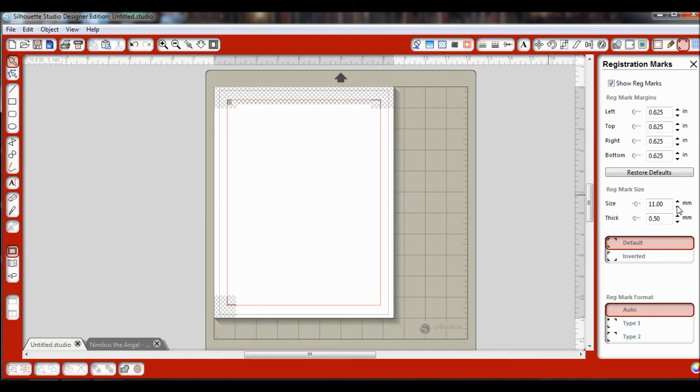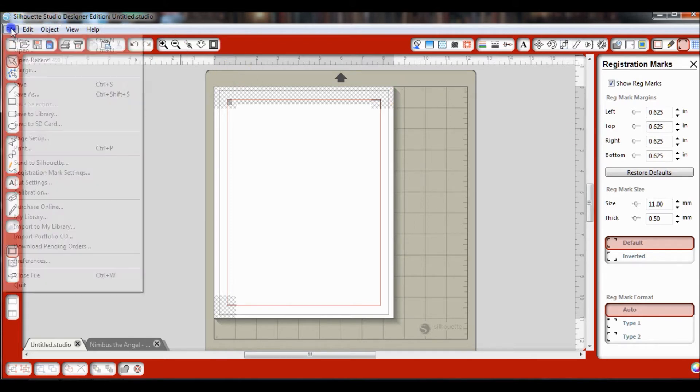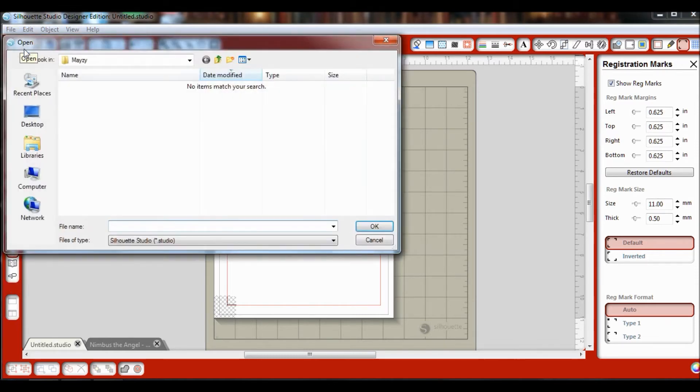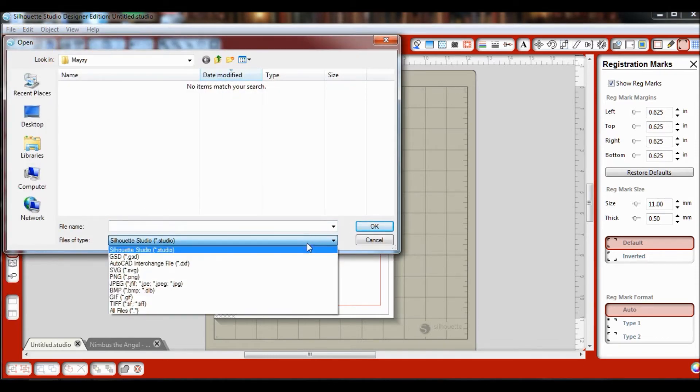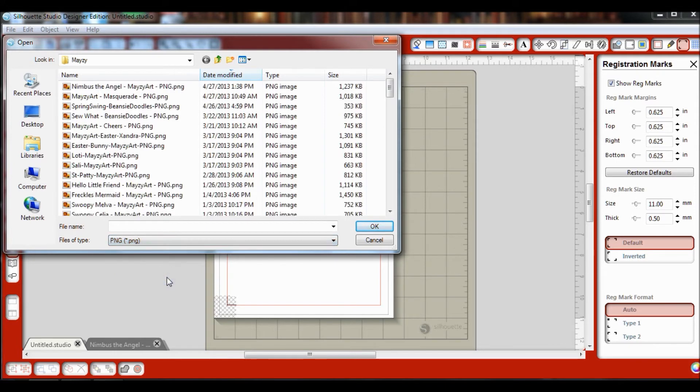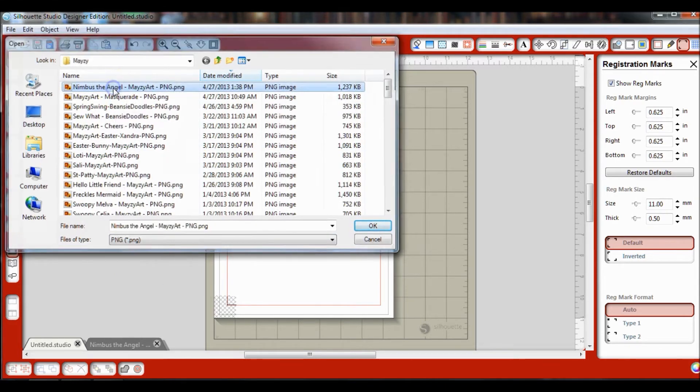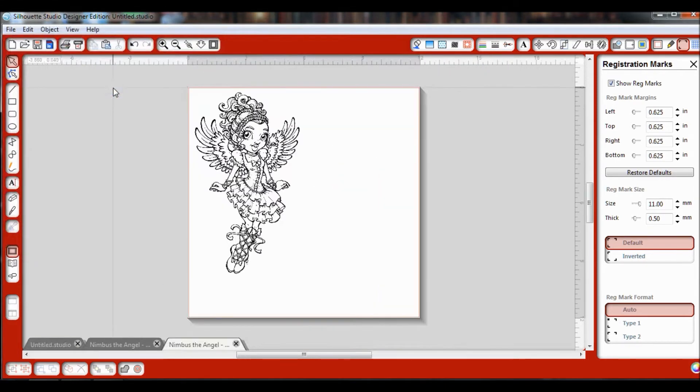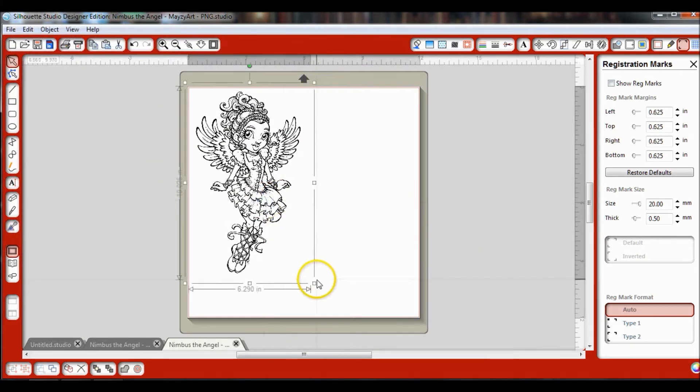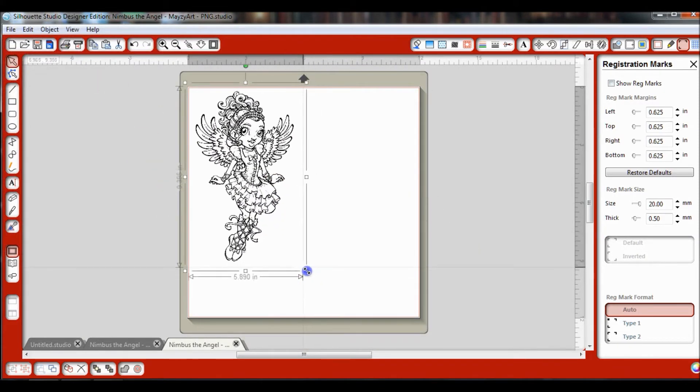Now the next thing you're going to want to do is go up to File, Open, and I'm going to switch from Silhouette Studio. I like using PNG images, but you can use your JPEGs, whatever you want. I'm going to go ahead and choose a file. I'm going to choose Nimbus Angel and size her down a bit.